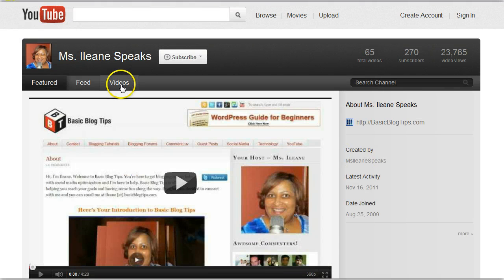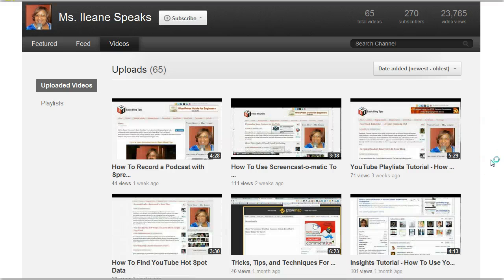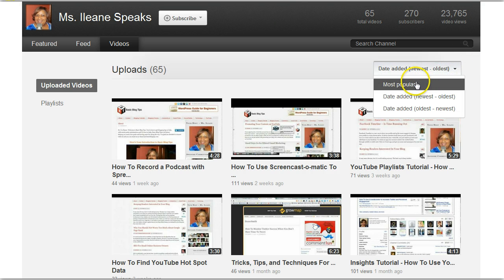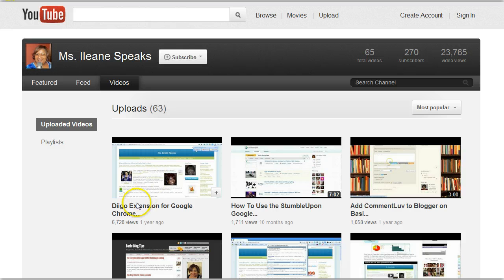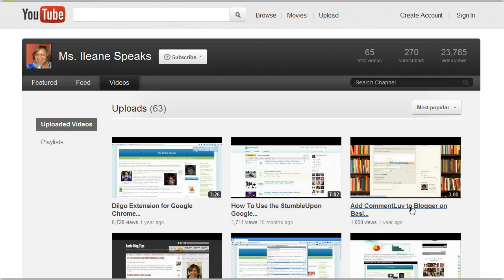Let's just click on the Videos tab now. It's a grid style format. You can go by oldest to newest. Let's see what most popular brings up — I kind of already knew that this Diigo video was my most popular, I mentioned that in the last video. This video is actually featured on the download page for the Diigo extension for Chrome. The StumbleUpon video — I was surprised to see that's number two. And CommentLove to Blogger. Well, everybody knows CommentLove and me are almost synonymous, so why not even in the video world.